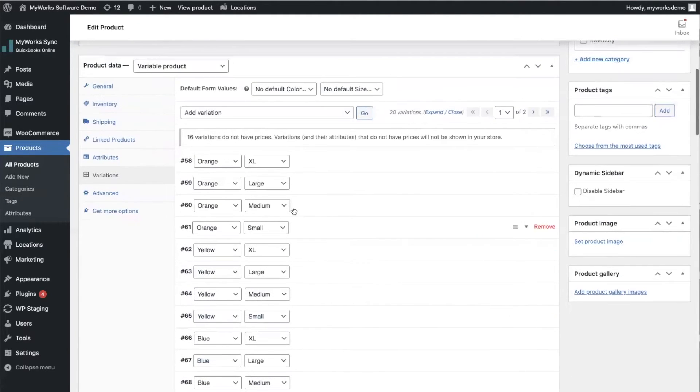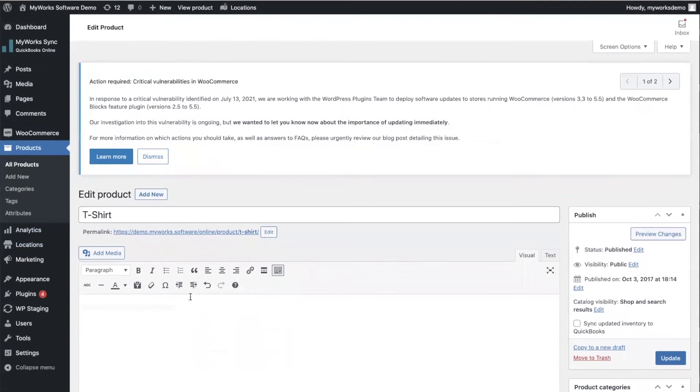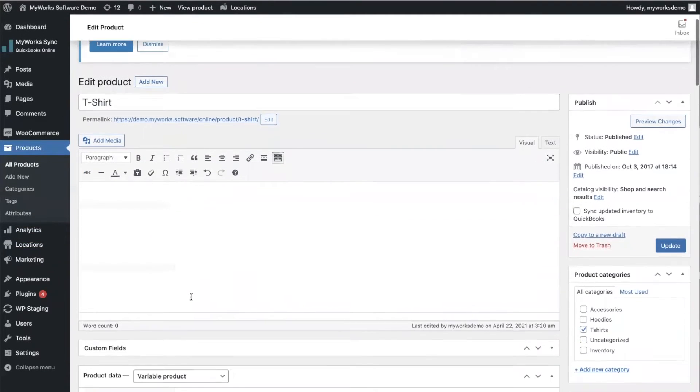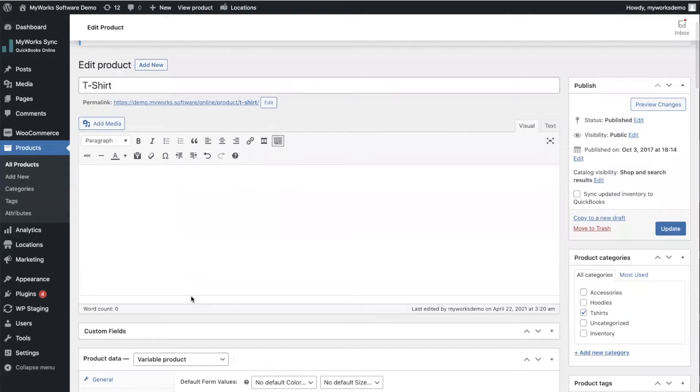Now these are variations that live under a parent product. This is how WooCommerce handles it. But QuickBooks actually handles this in a slightly different way. It doesn't truly support variations as such in the way that WooCommerce does.